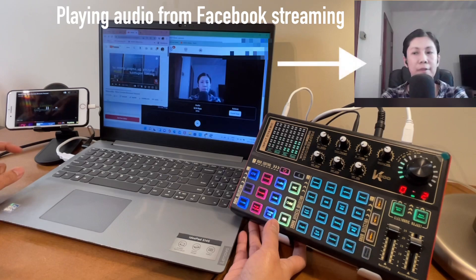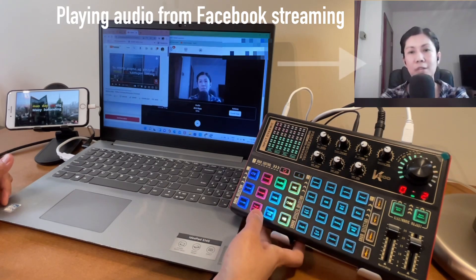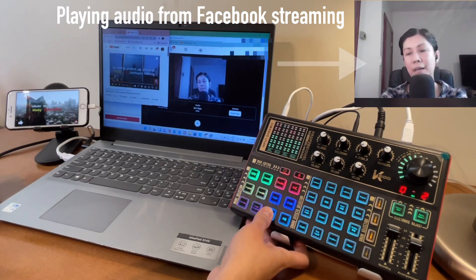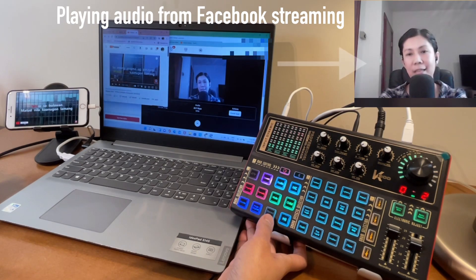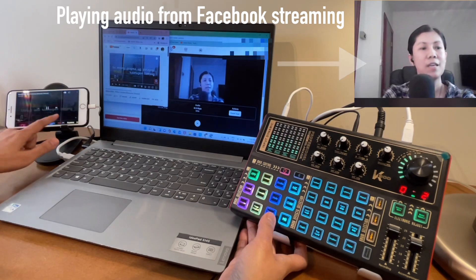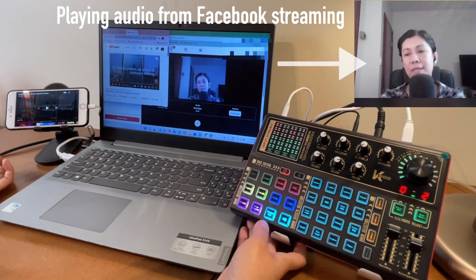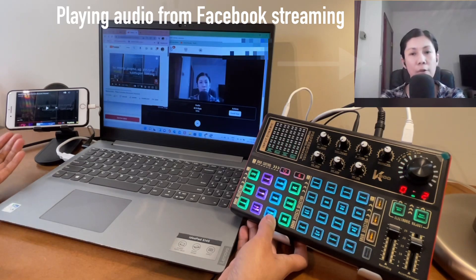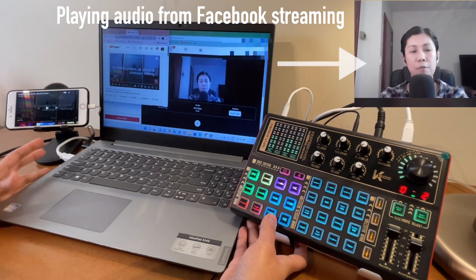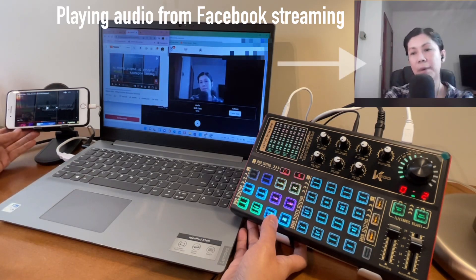Let me demonstrate: the music is currently playing. Even if I tap Stereo Mix on or off, you can still hear the background music because the source is not from this laptop — it's from the external device. So again, Stereo Mix only affects audio coming from the laptop being used for live streaming.